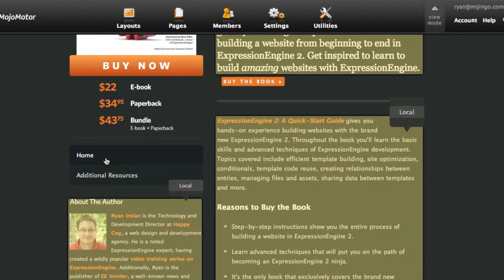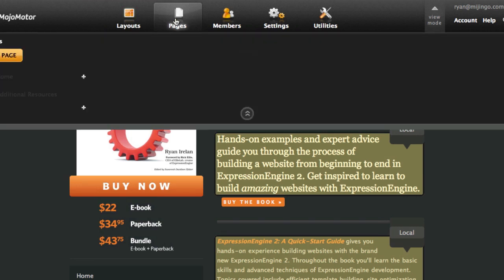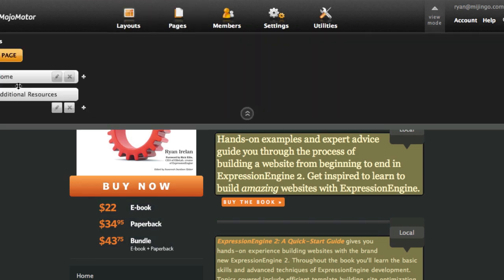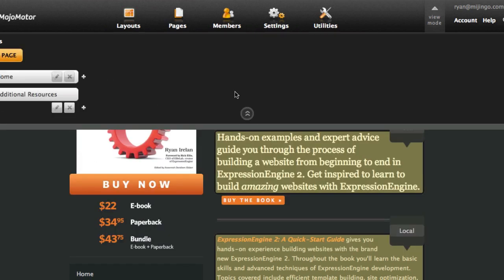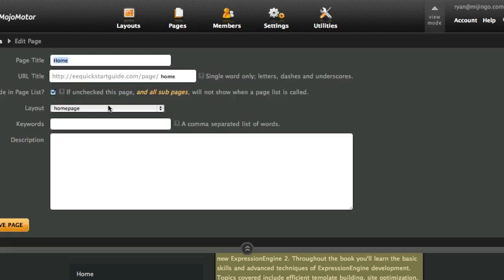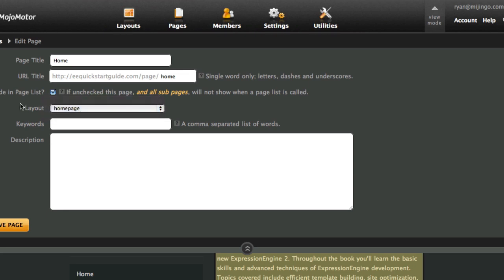The main navigation is dynamically generated based on the pages I have created. Let's go ahead and look at the pages. Here are the two pages — home and additional resources — and you can add child pages below each one, or add a top-level page. When you create a page, you have to base it on a layout. Think of layouts as your templates and pages as your pages, if you're talking in terms of Expression Engine.